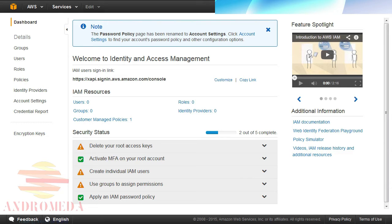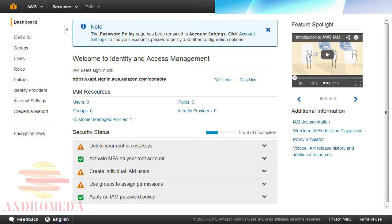I'll first need to create my custom policy, then I can create a group and attach my custom policy to it, and finally I'll create my users and assign them to my group.